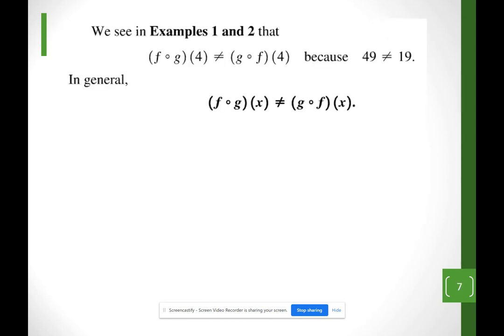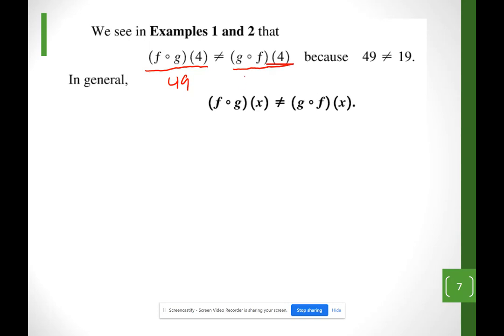One thing to notice: I used the same f and g in both examples. In Example 1, f∘g(4) gave 49. In Example 2, g∘f(4) gave 19. These are two different results, so the order of operations does matter.